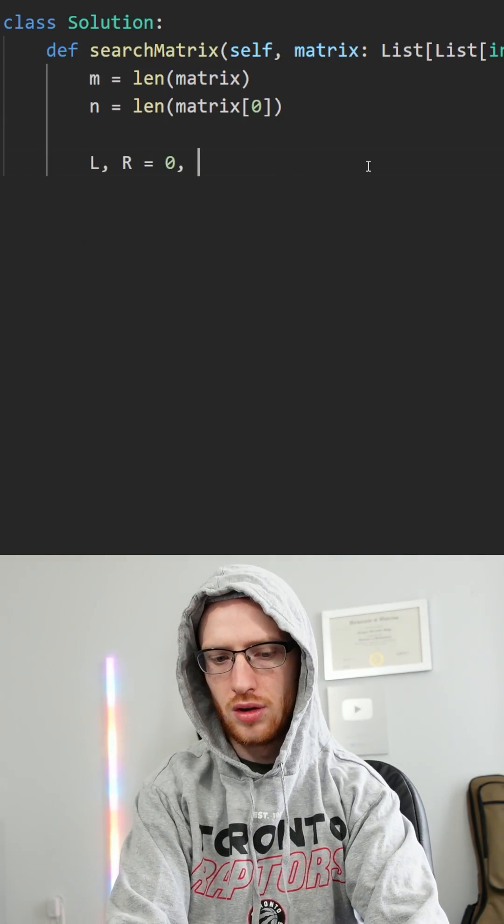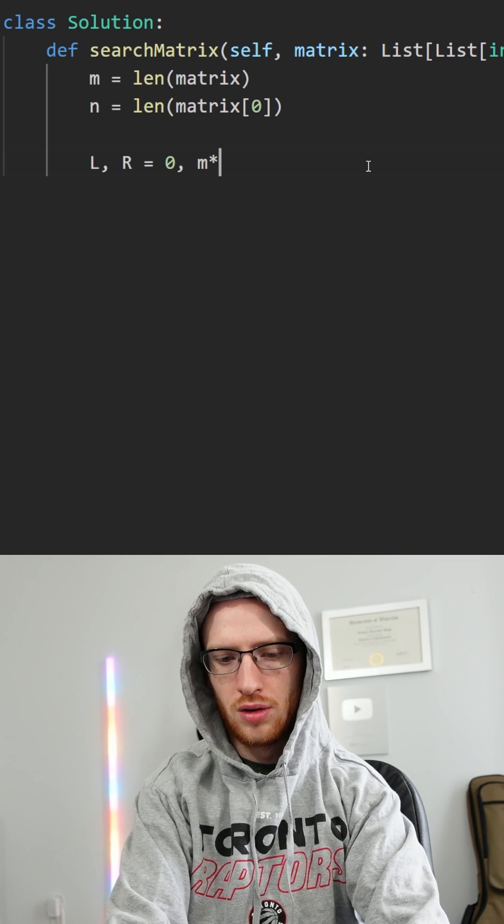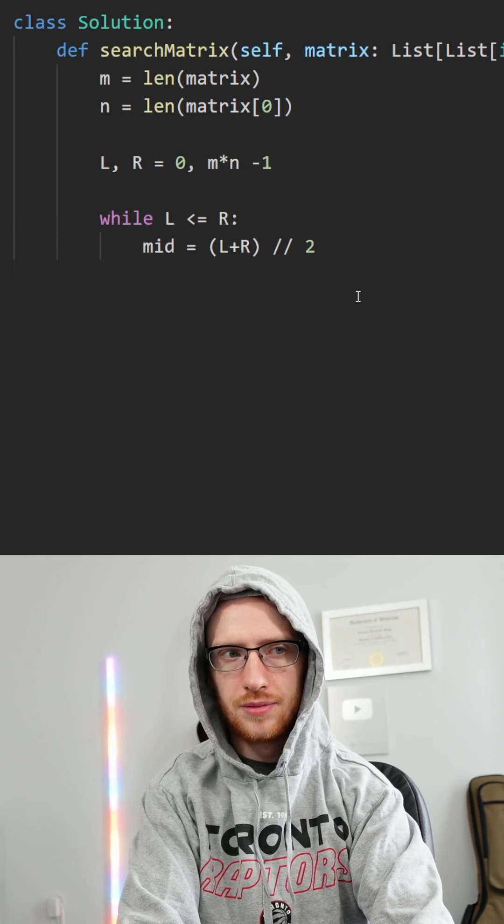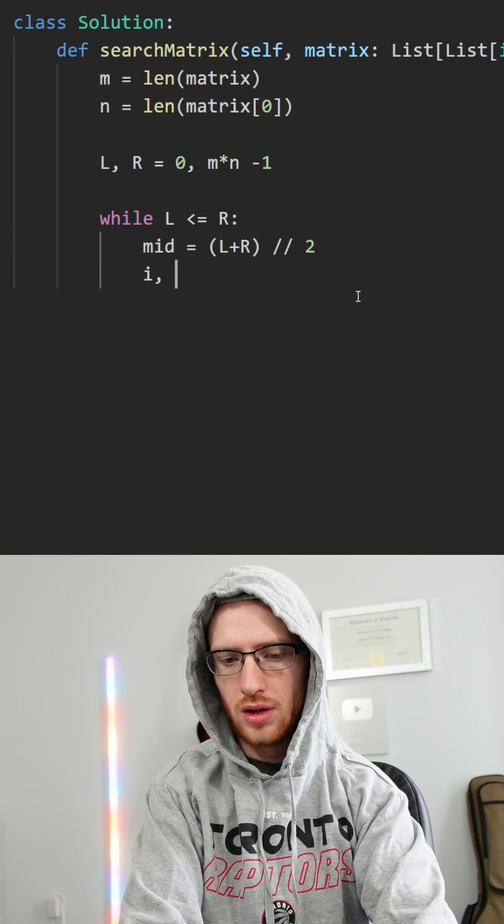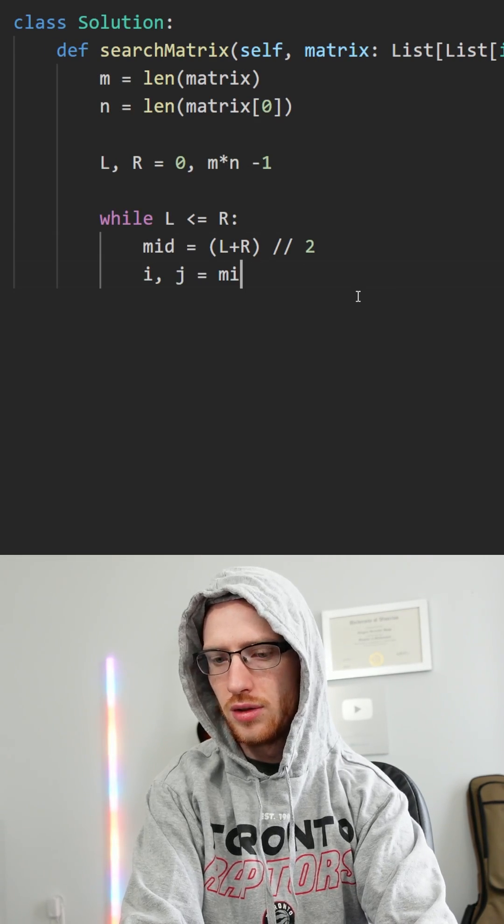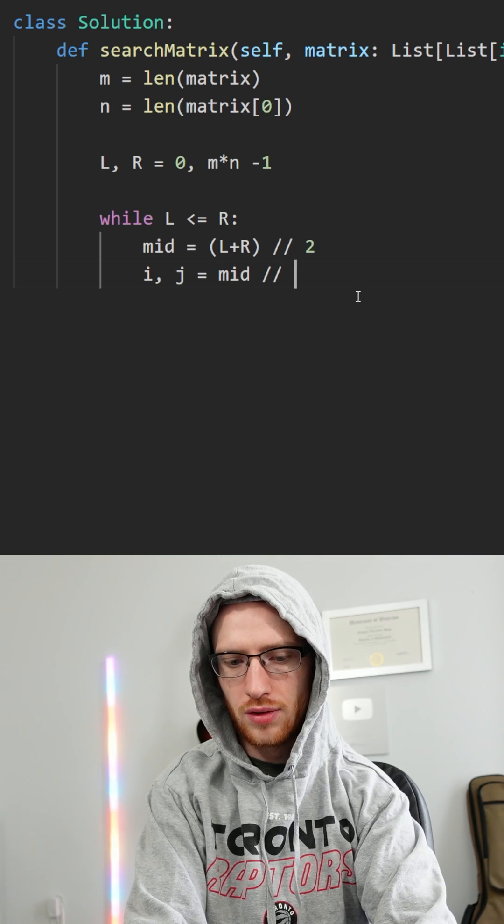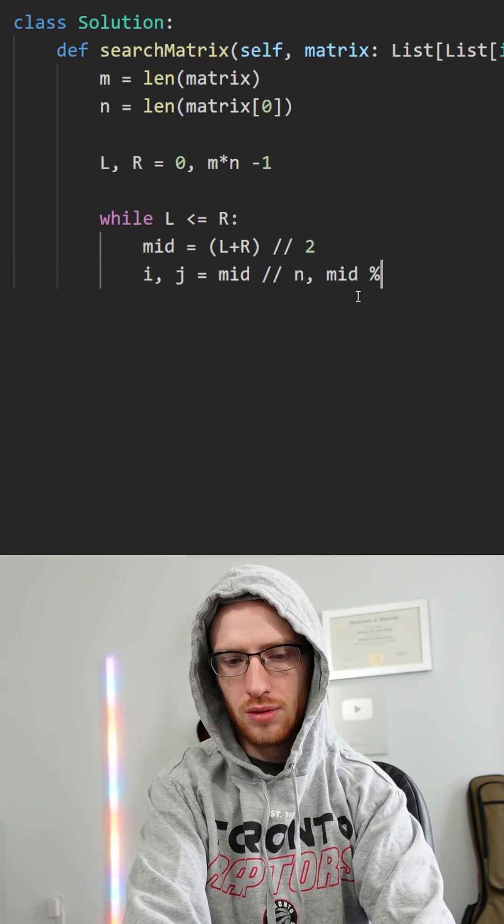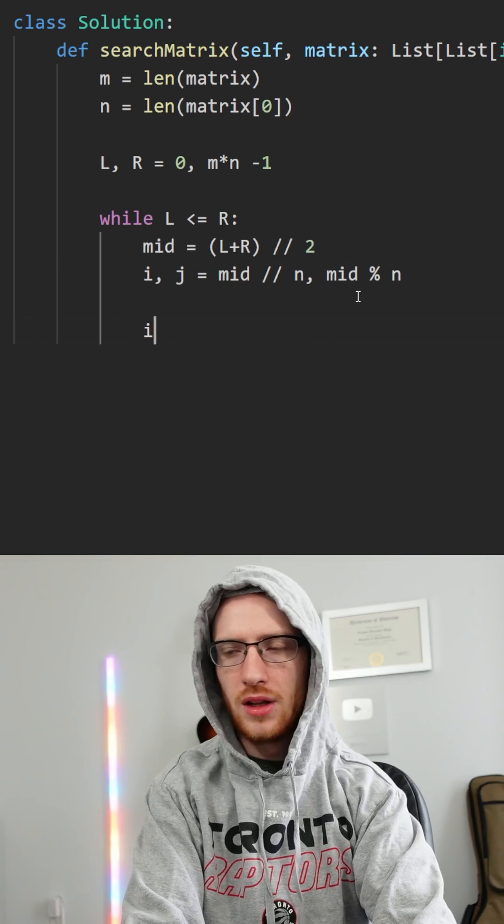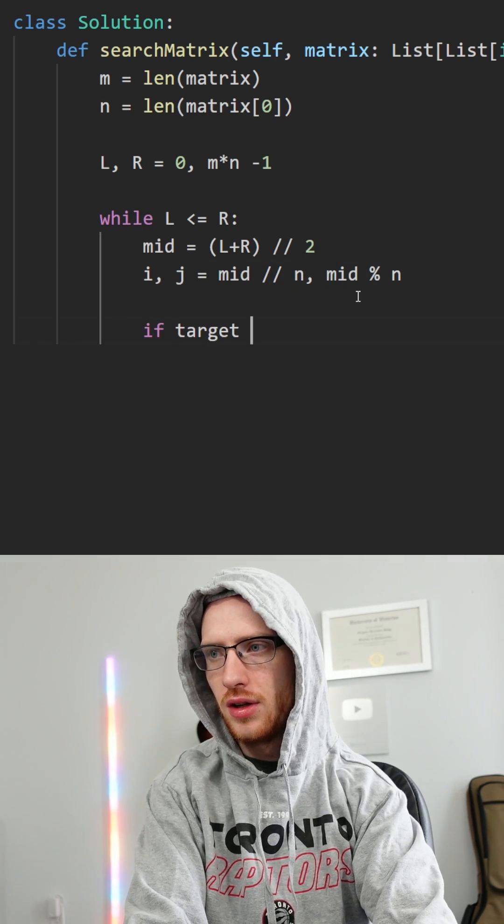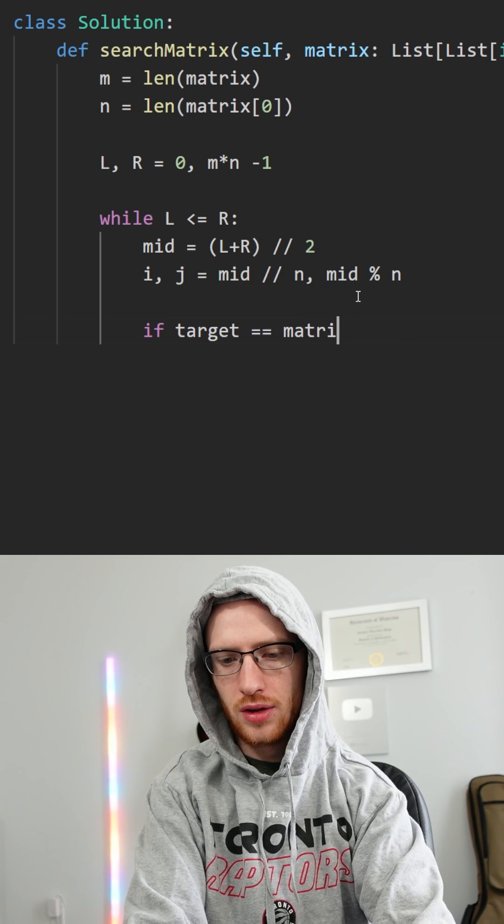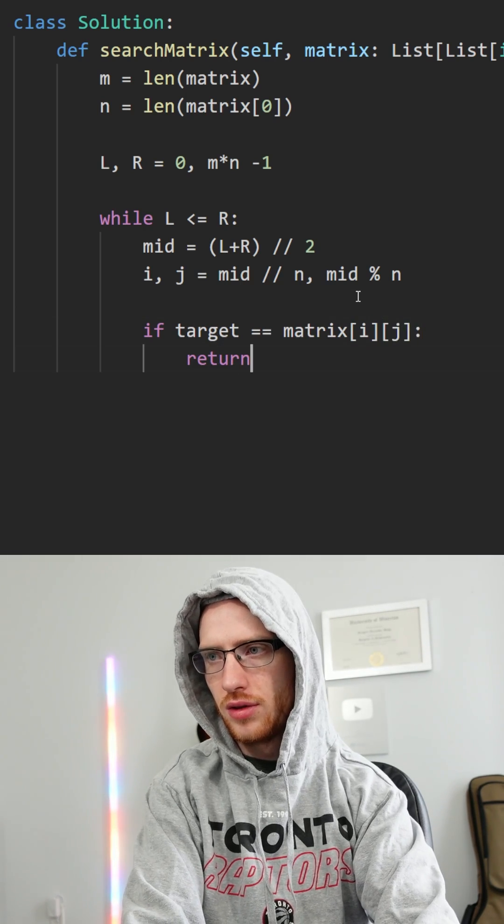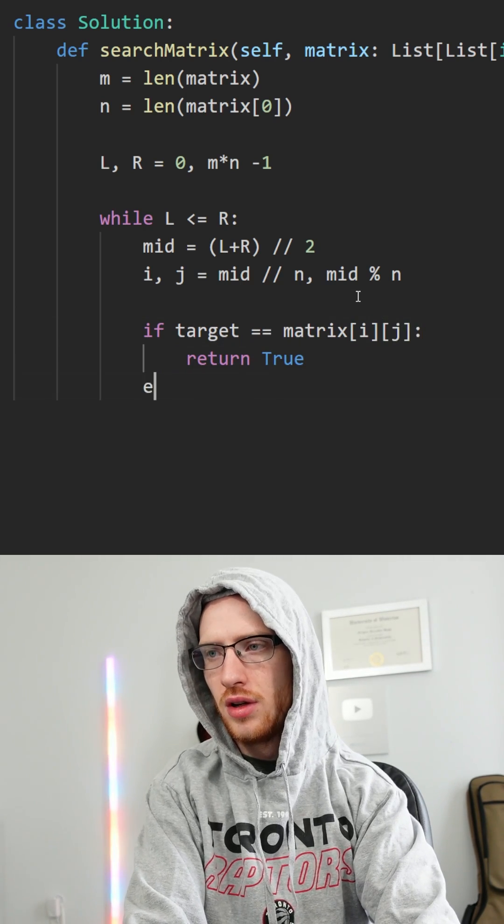We'll get our two pointers, l at the beginning and r at the end, and we'll set up a pretty traditional binary search with our midpoint. Now the trick is to get i and j, where i is our middle integer division by n, and j is our middle modulo n. Now we can do those three common binary search checks.